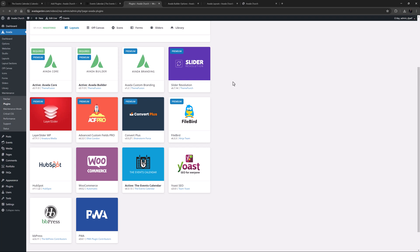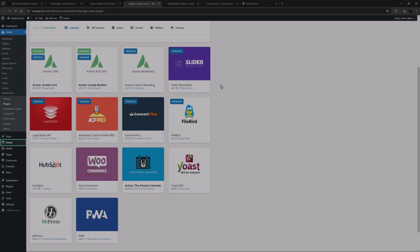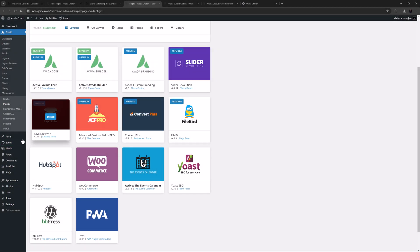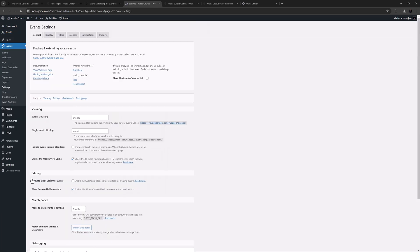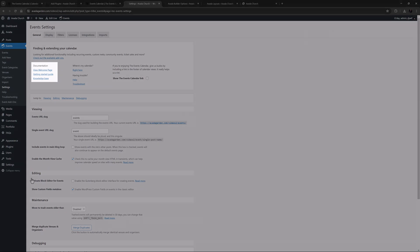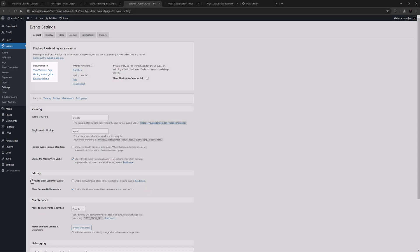Once you have the plugin installed, you will see the Events menu on the dashboard sidebar. Under this menu, you will find a whole range of submenus, and the best place to start is Settings. The Events Calendar works great out of the box, but there are a lot of options to customize the plugin just how you want it. A good place to start of course is the official documentation, and there are links here to the Getting Started Guide and the Knowledge Base.